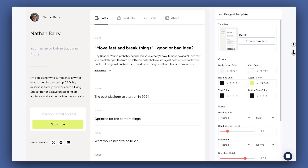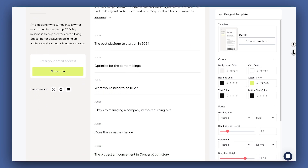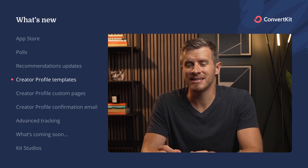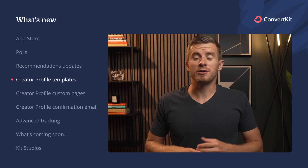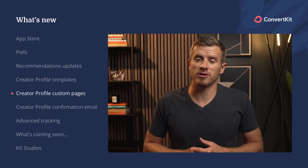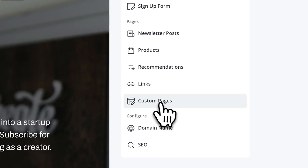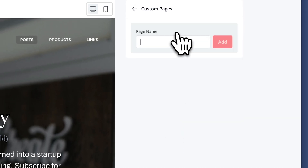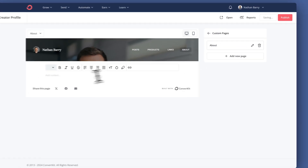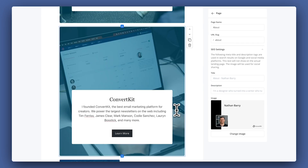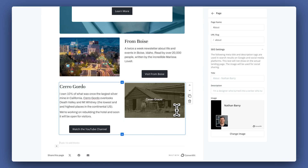If you don't have a website, our next update makes it even easier to use the creator profile as your website. You can now create up to three additional pages on your creator profile. The custom pages feature is great for creating an about page, a work with me page, a sponsor page, or really any other page that could serve your business. And the editing experience is the same as our email editor, so it's really easy to set up.